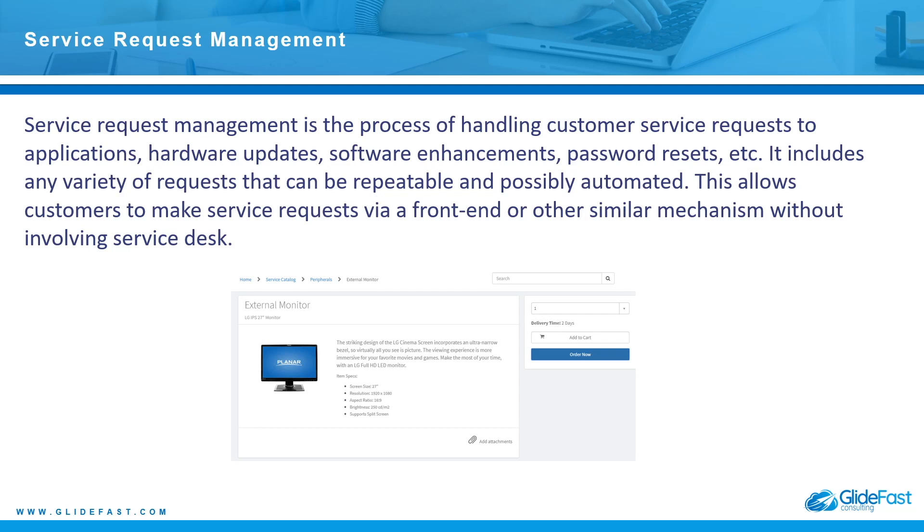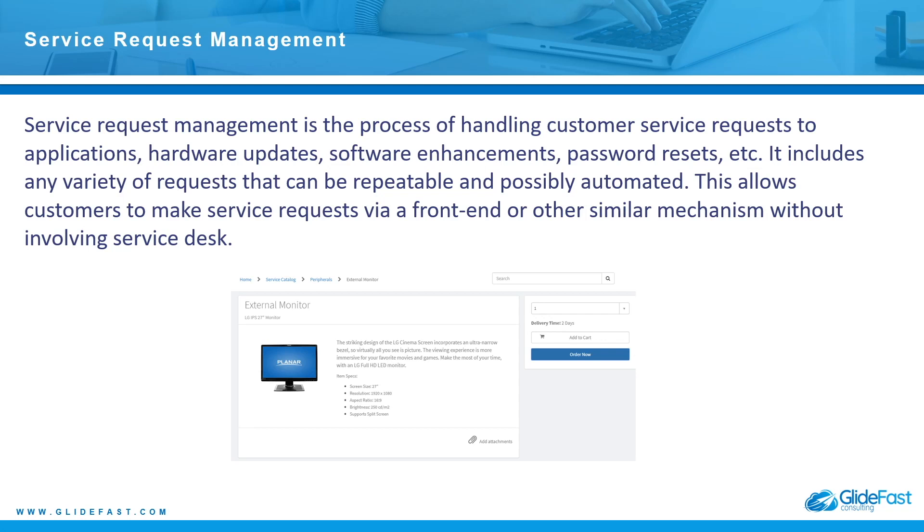This is essentially for automating repeatable requests that users may want—they may want a computer or iPhone or something. They can go out to a portal or a website and they can navigate to the request itself and they can order the request. You can set it up on the back end to have any number of approvals. If it's over a certain amount of money, you can require the manager approval or other additional approvals, and then after it's approved you can create additional tasks, fulfillment tasks that are assigned to specific teams. This keeps service desk out of the picture so customers don't have to keep calling service desk for things that really aren't issues—they're more requests of items and applications, things like that.